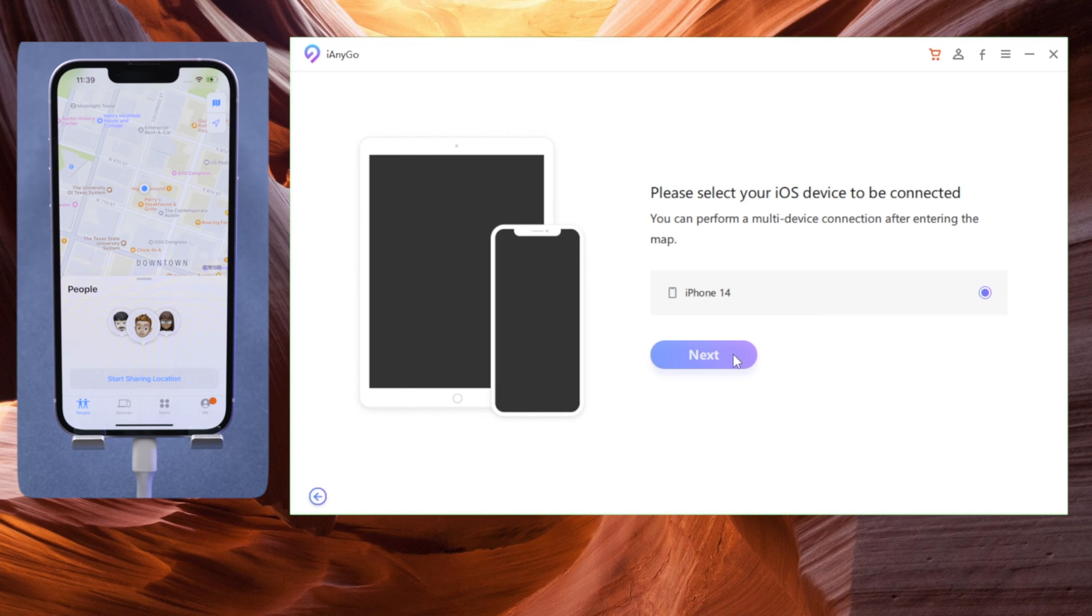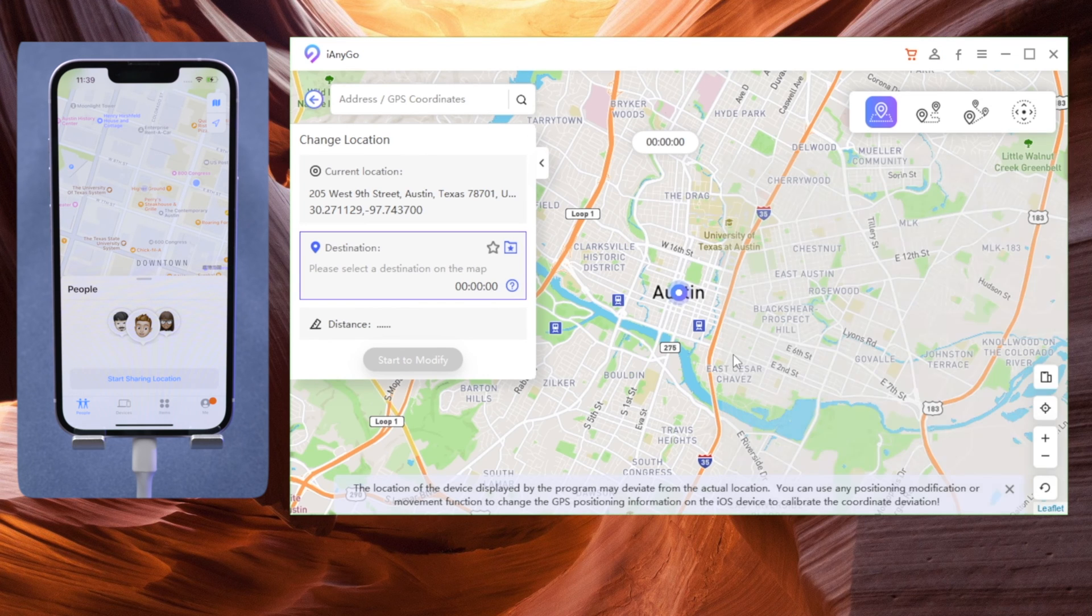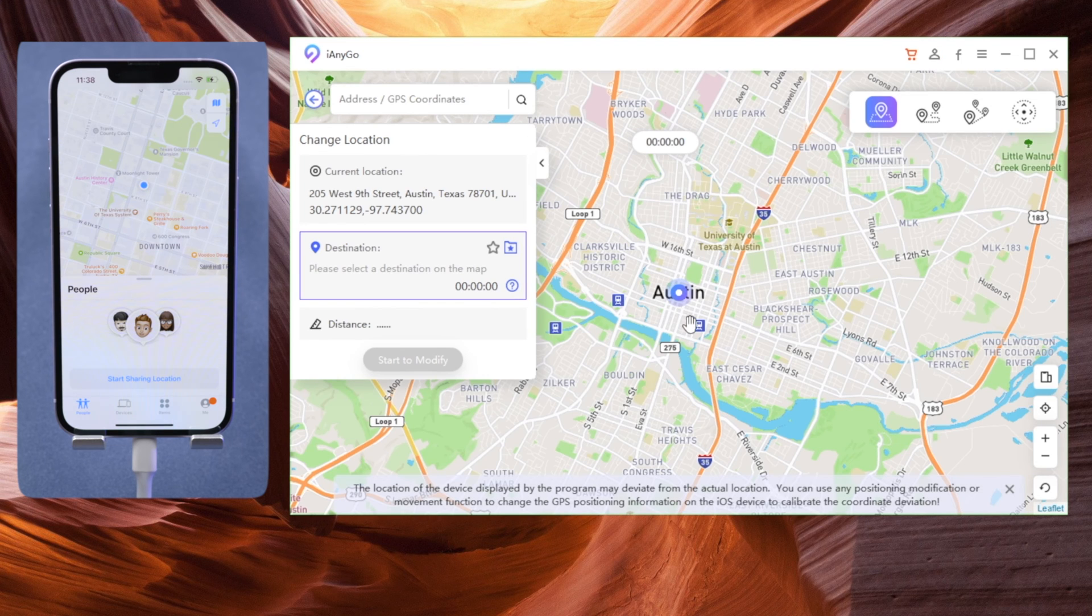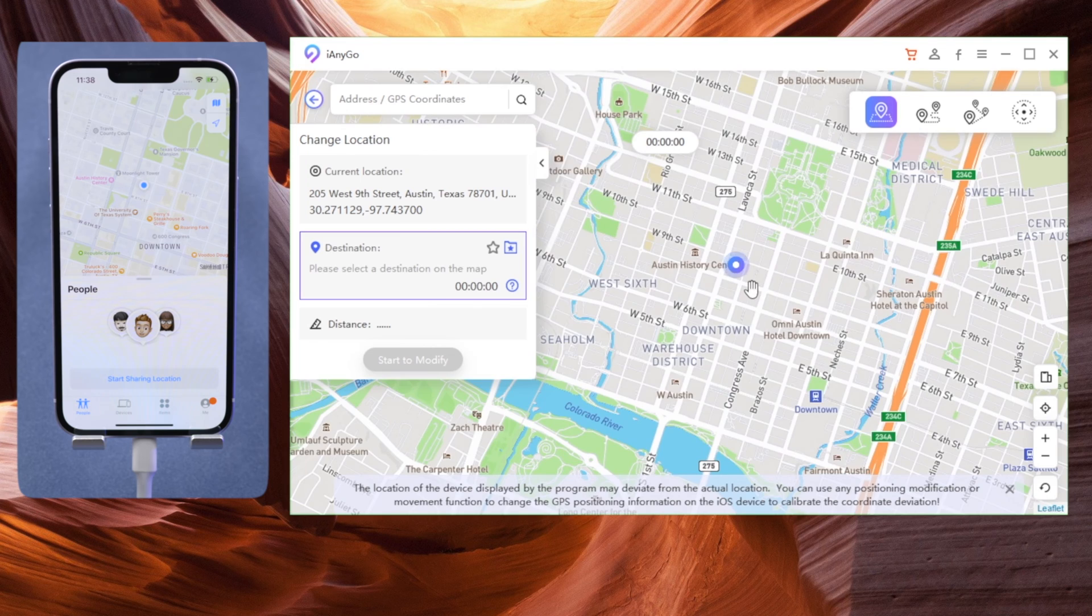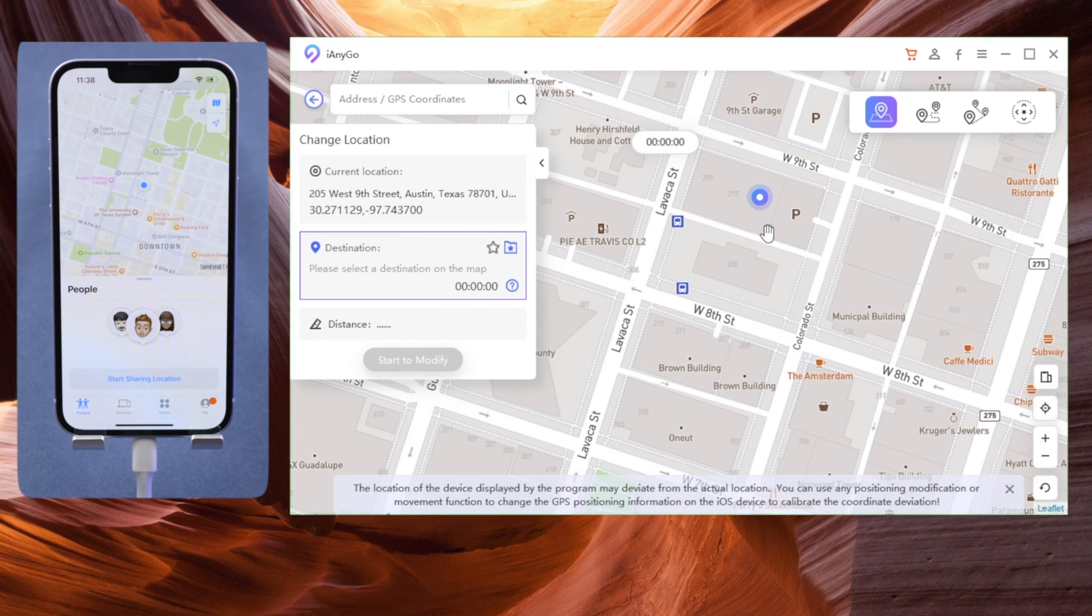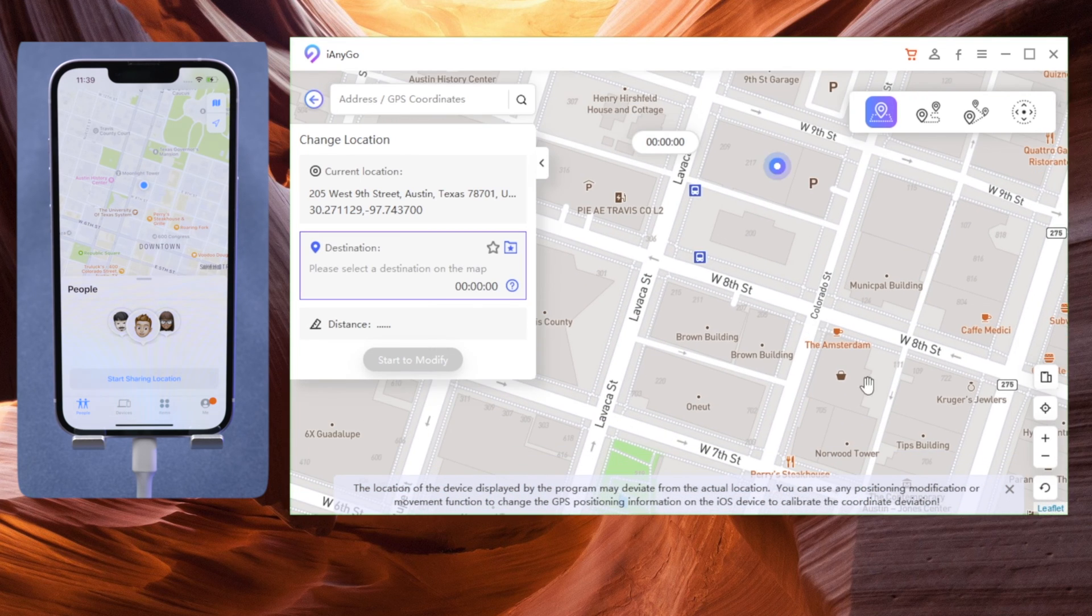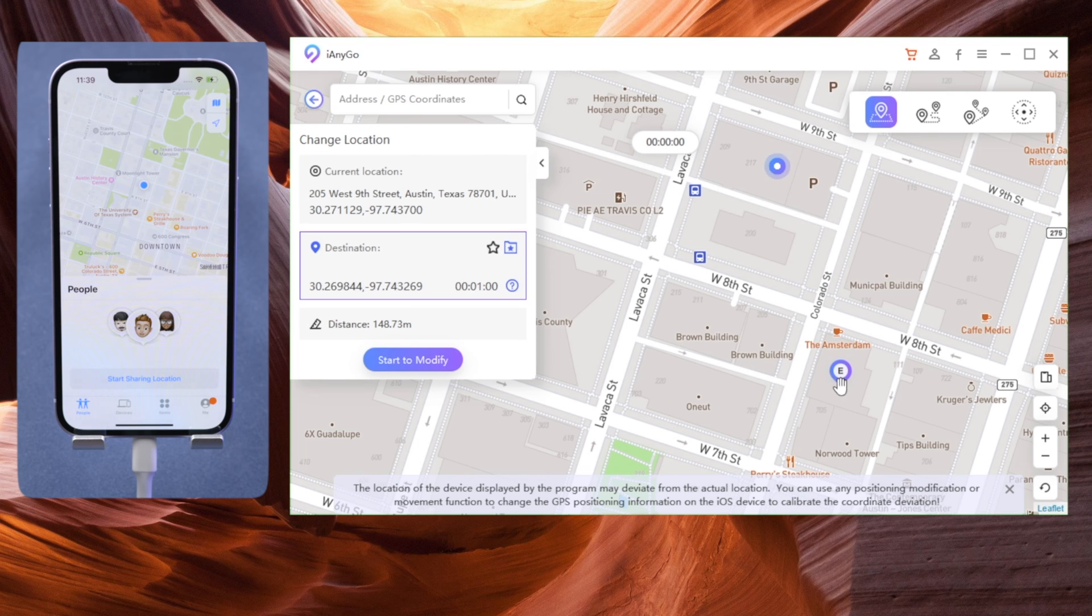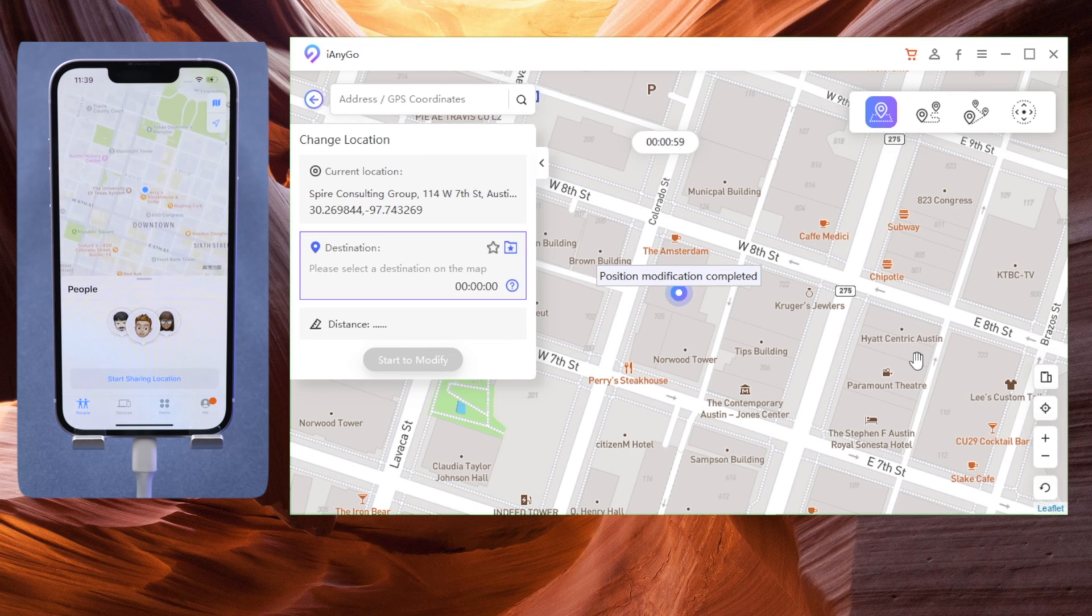Okay, now we click next again to enter the map. As you can see, I'm currently in Austin, Texas. If I want to change my location to somewhere else in my city, I can just click on that spot, then start to modify. And boom, I'm there already.